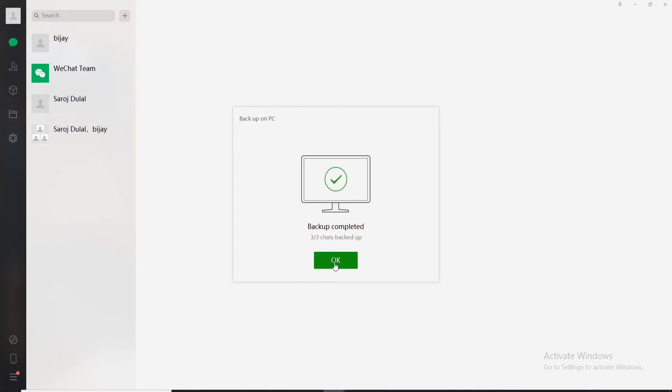your desktop and click on OK. That is how you can backup WeChat easily. I hope the tutorial was helpful